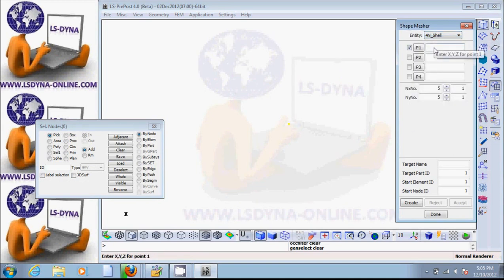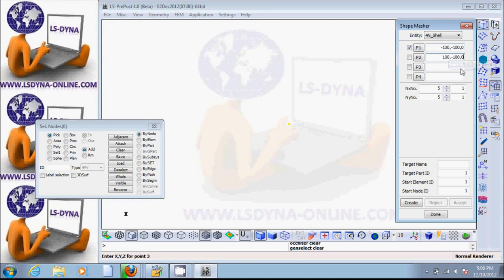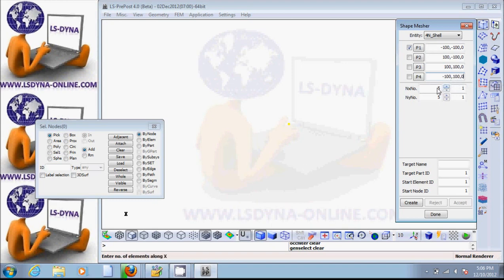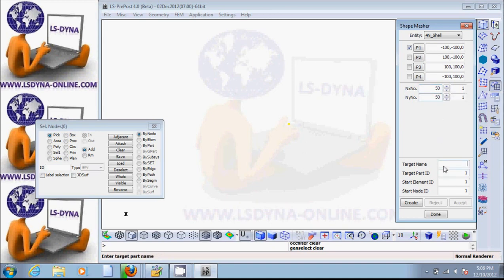You need to define the coordinates of the four corners. So let's do: 100, -100, 0 — then 100, -100, 0 — then 100, 100, 0 — and the last point is -100, 100, 0. We tell it how many elements you want in the x direction and how many in the y direction, and you give a name for the part.